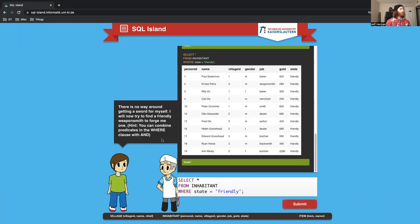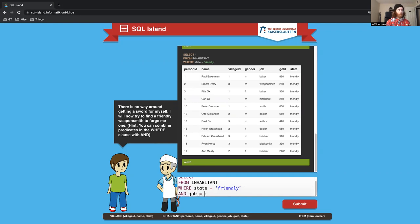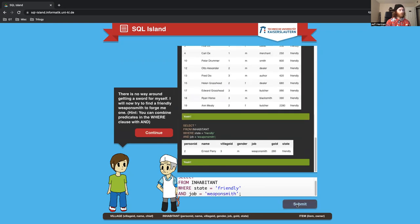There is no way around getting a sword for myself. I will try to find a friendly weaponsmith to forge one. So I want to grab all the columns from the inhabitant table where state equals friendly and job equals weaponsmith. So Ernest Perry is a weaponsmith and they are friendly.